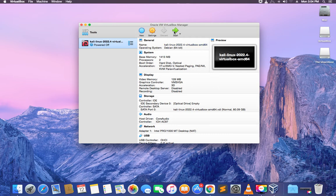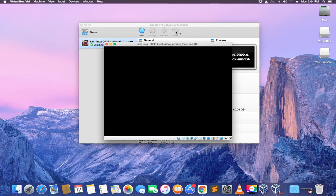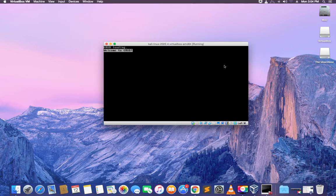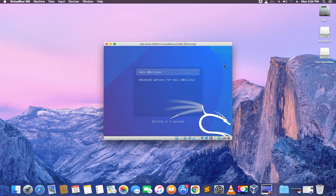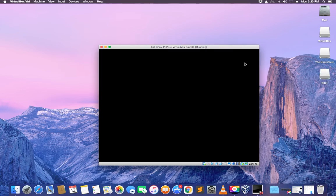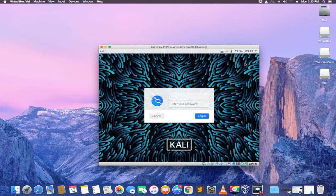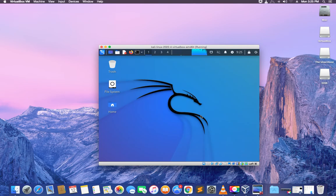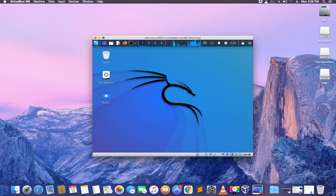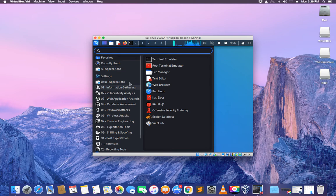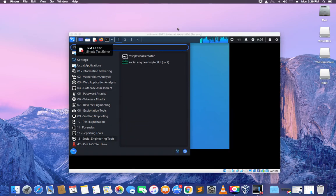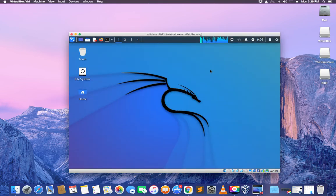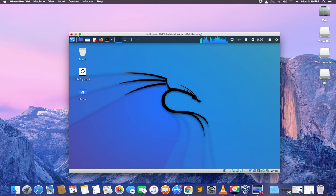Once we click on start it should boot into Kali Linux. The default username and password for the Kali Linux pre-installed version is 'kali' — K-A-L-I in lowercase. Kali Linux has now been successfully installed and you can see all the tools are available.